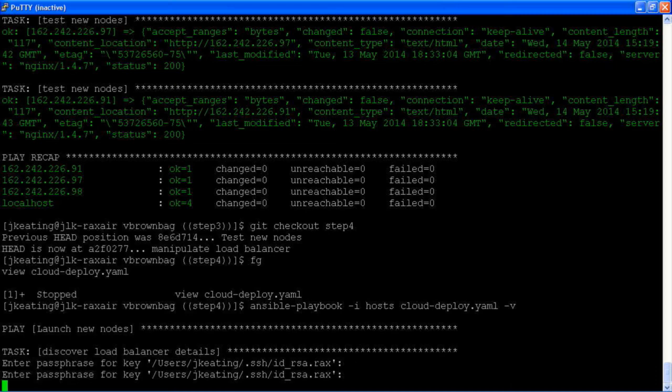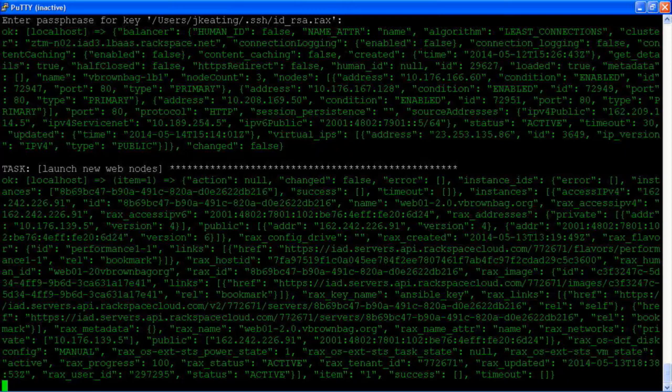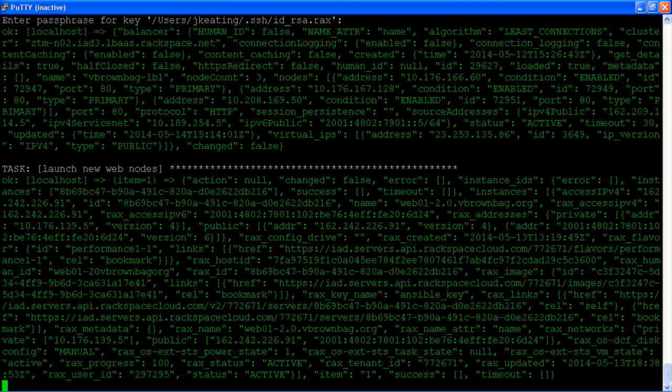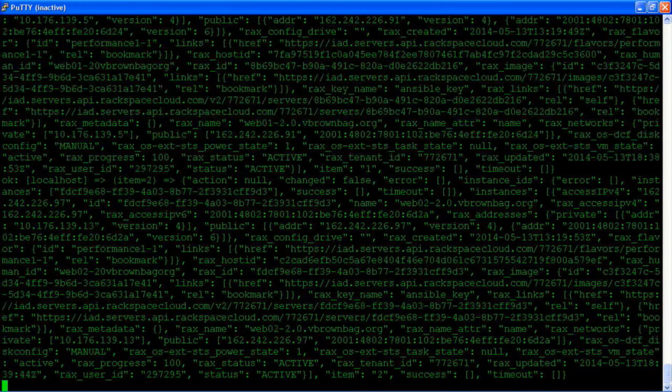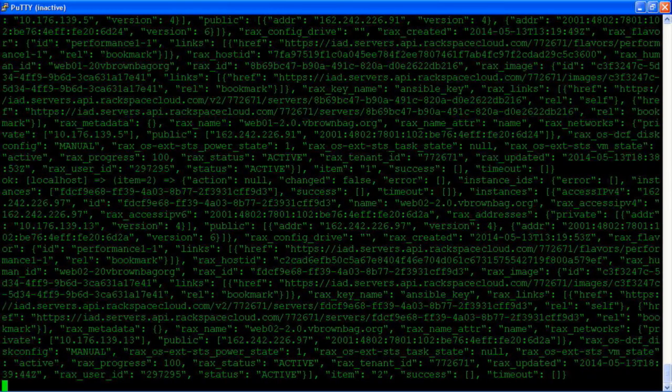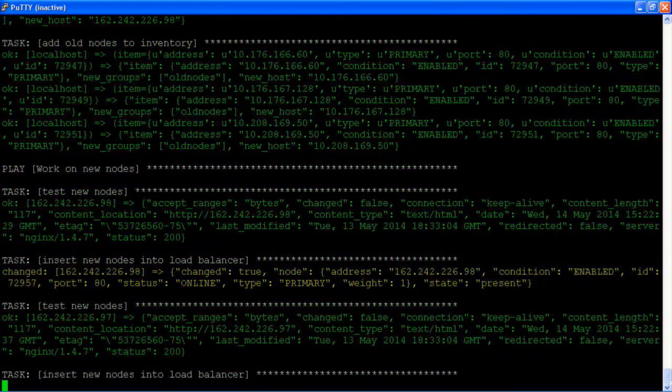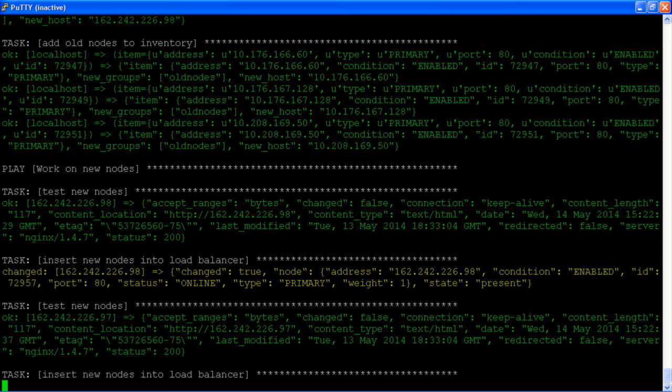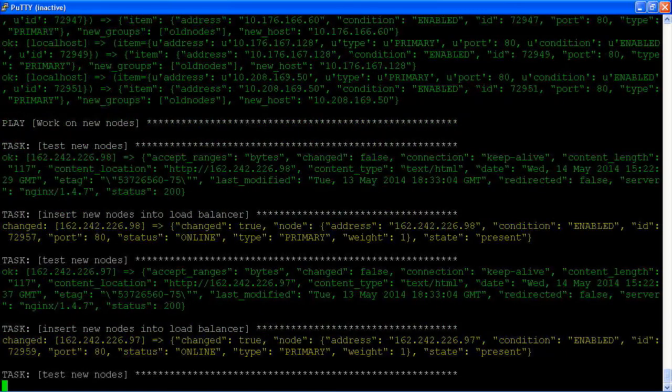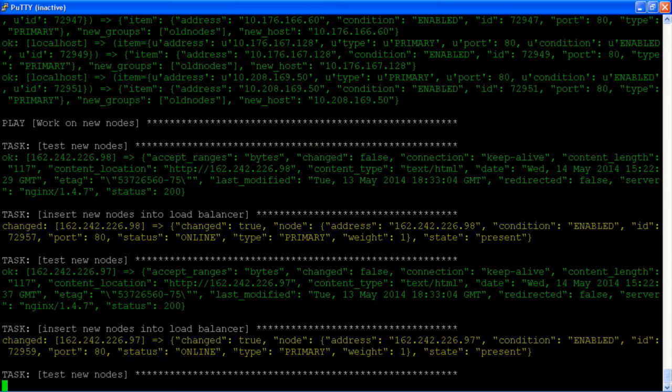So again, we're discovering details about the load balancer. We're launching the new nodes. Validating that the new node is correct and adding it into our load balancer. We see a different color here now because we're actually changing the state of something. Our state has gone from the state that we wanted it to be in already to a change of state to meet our requirements. And that change is inserting the new systems into our load balancer.